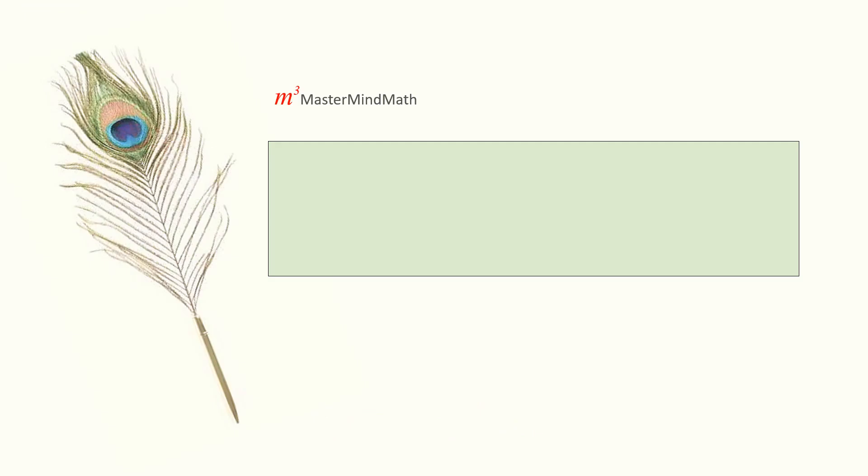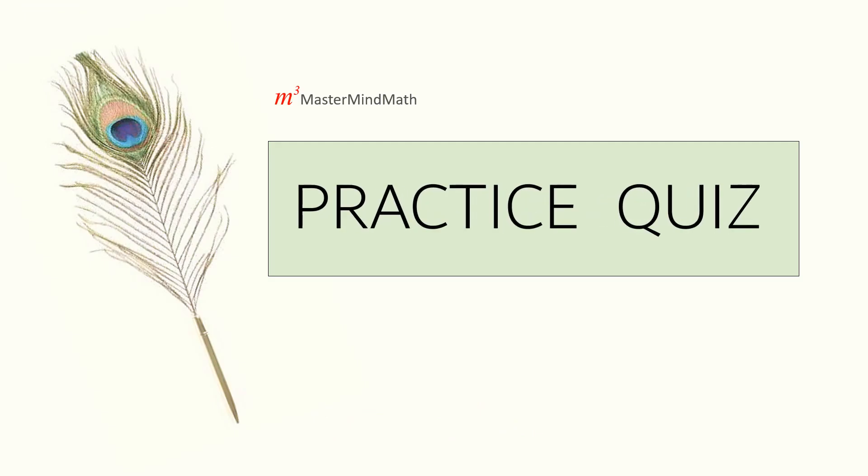Here, we have few questions in the practice quiz for you to solve on your own. You can pause the video and take your time. After each question, you will find the answer and explanation.